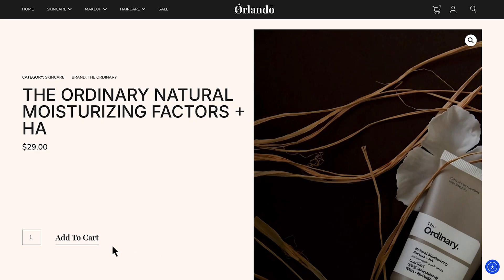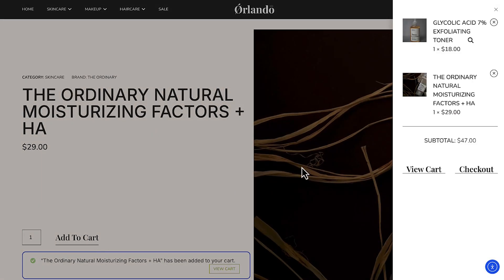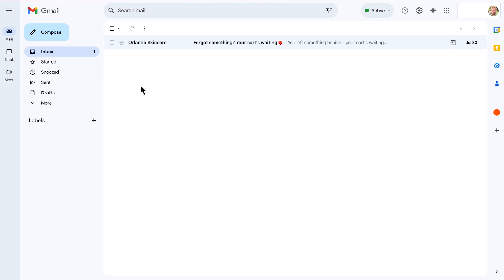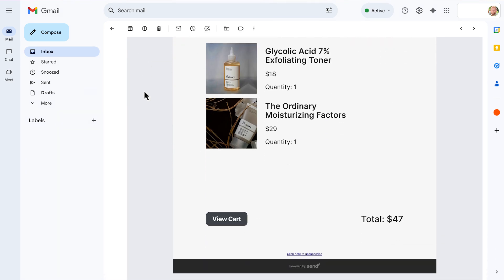Go ahead and click to launch it. Now let's see it in action. A customer browses your Elementor store, adds a few items, and leaves. Behind the scenes, Send kicks in and a recovery email is on its way.